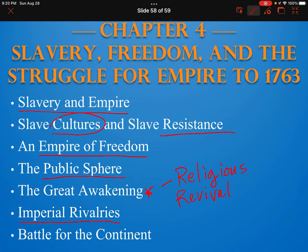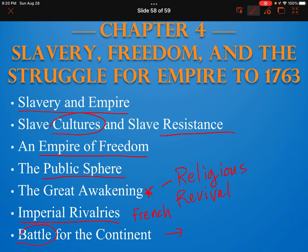Foner is then going to introduce you to the rivalries that the empire had — especially the French — being that this chapter does deal with the French and Indian War, which is going to be the conclusion of this chapter. He's going to tell you all about that war between the French and their Indian allies and the British and their Indian allies. So the French and Indian War is a little preview of chapter four.